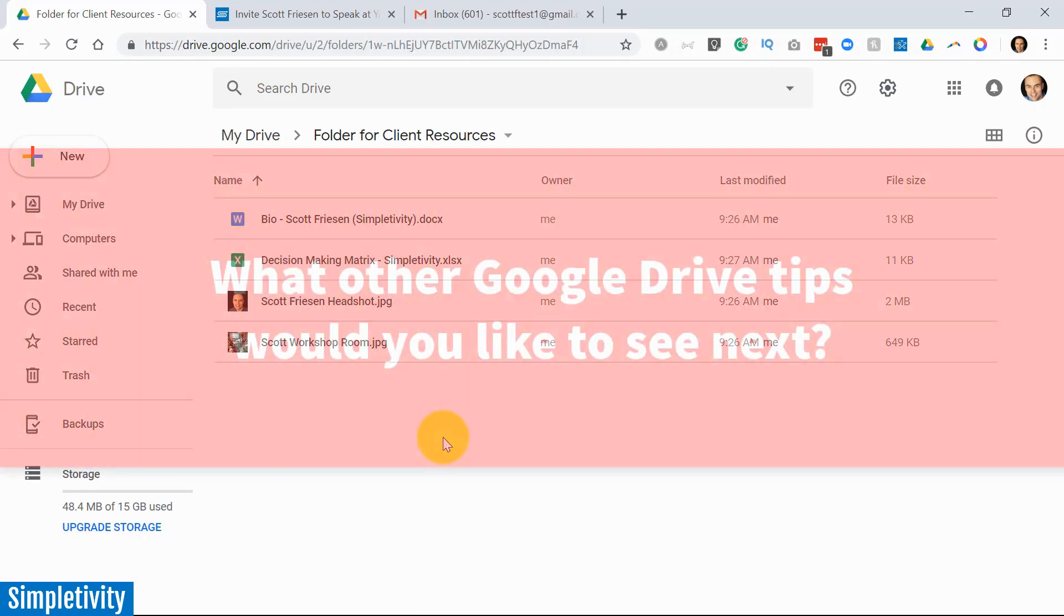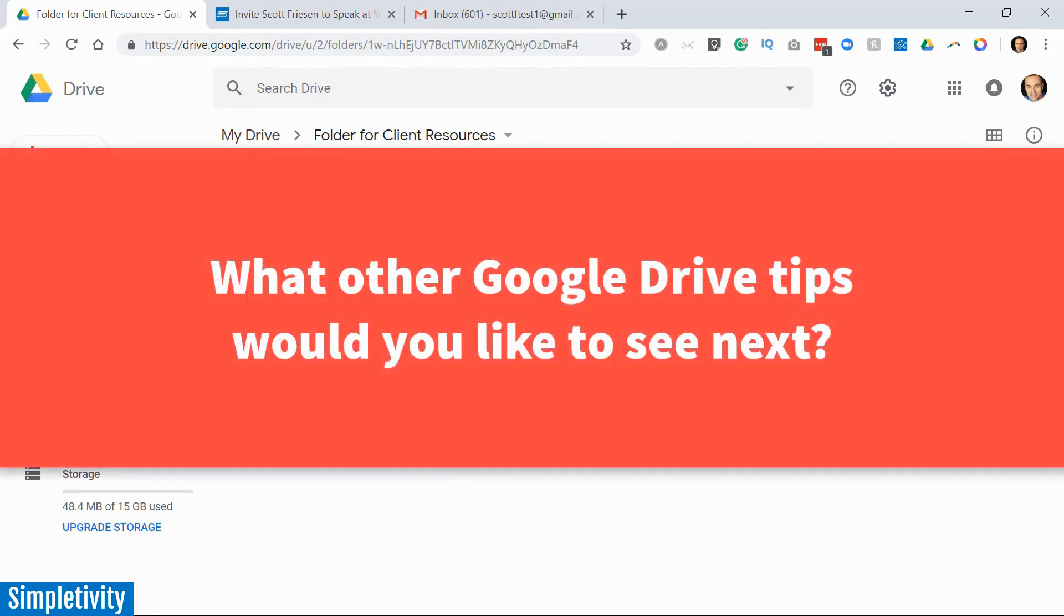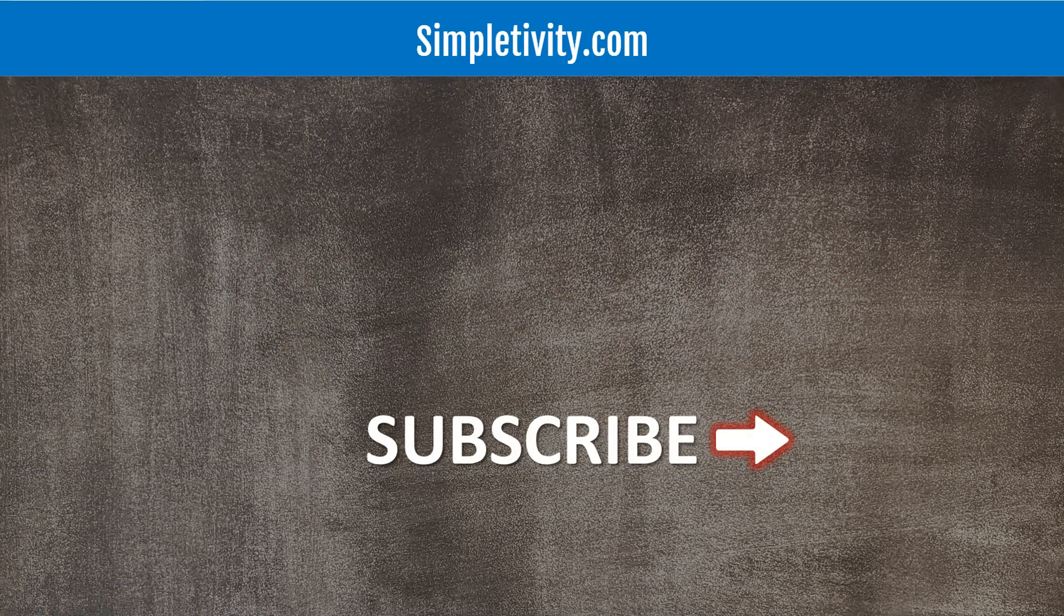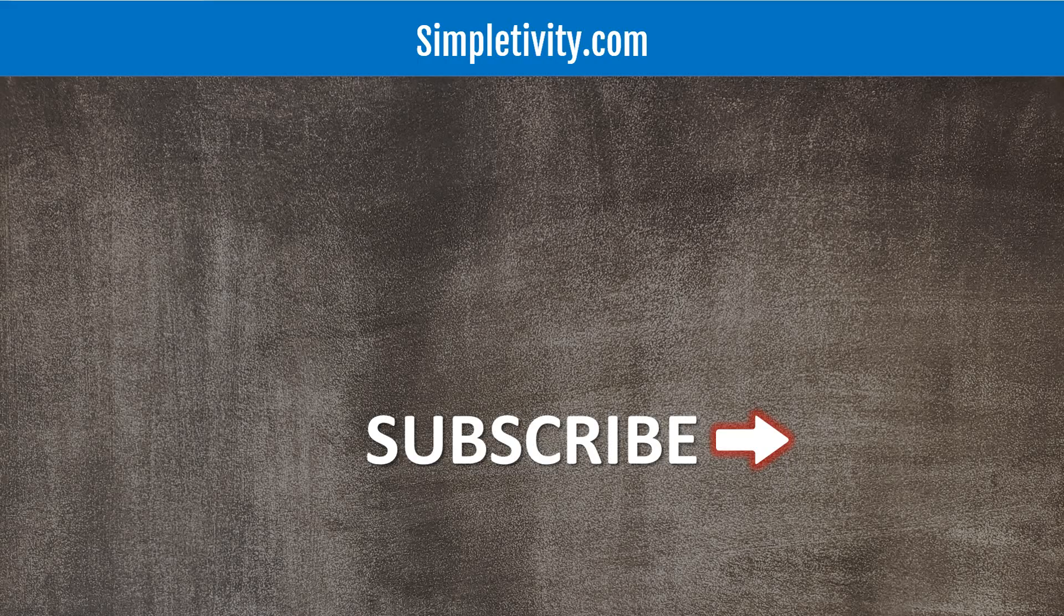Well, I'd love to hear from you next. What other tips would you like to learn how to do right here within Google Drive? Be sure to tell me down below in the comments. Thank you so much for watching today's video. I hope you subscribe to the Simpletivity channel. Give this video a thumbs up and don't forget to leave me a comment down below. Remember, being productive does not need to be difficult. In fact, it's very simple.